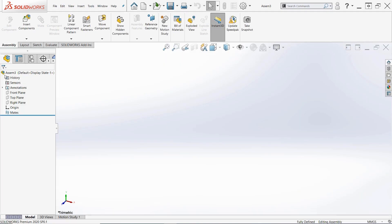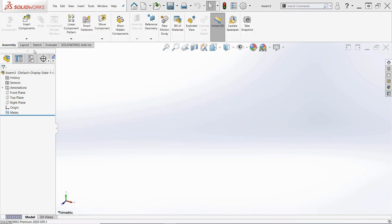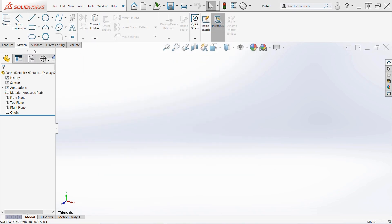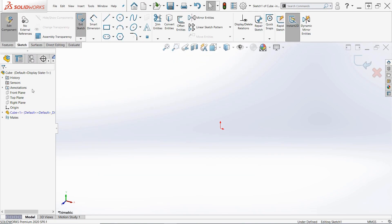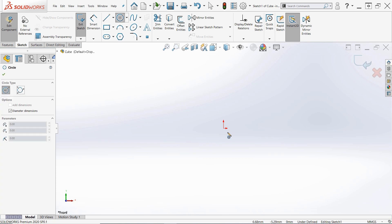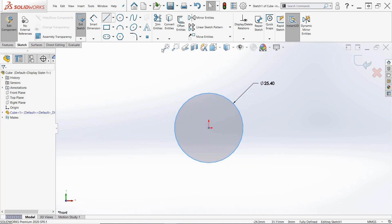So of course we've sped this footage up to make the process a little bit faster for video format, but you can see here that we're actually beginning with an assembly as cubes are typically assembled.